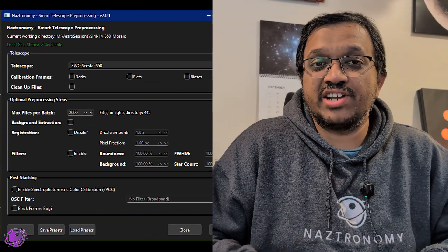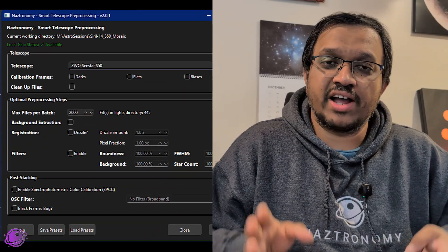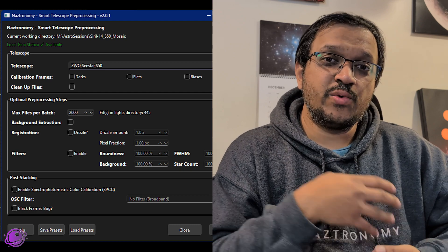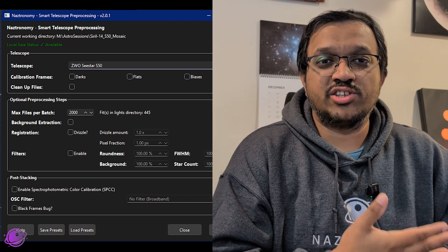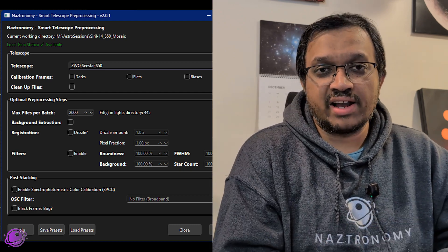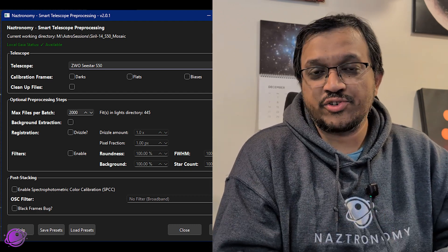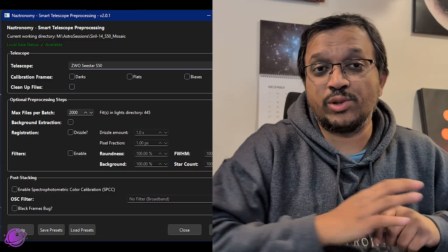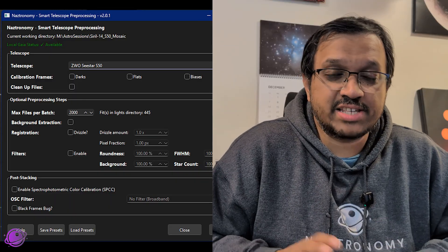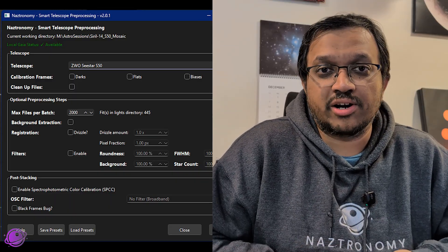The SPCC section hasn't changed, but as I said earlier, you no longer have access to switch between local Gaia and online Gaia, so that option was removed. It'll just be local Gaia and if you don't have local Gaia, SPCC will not work.